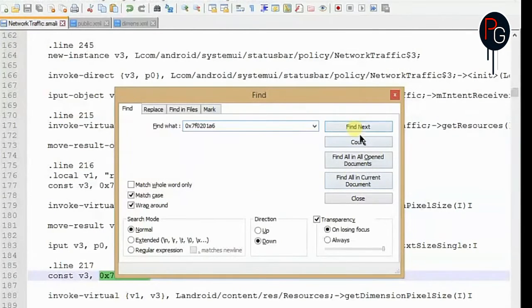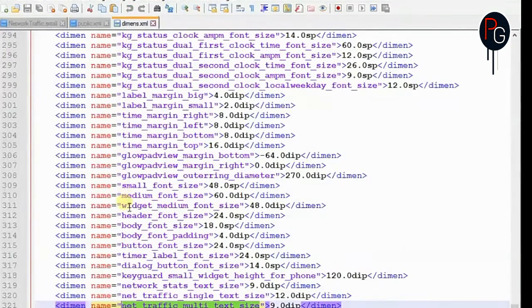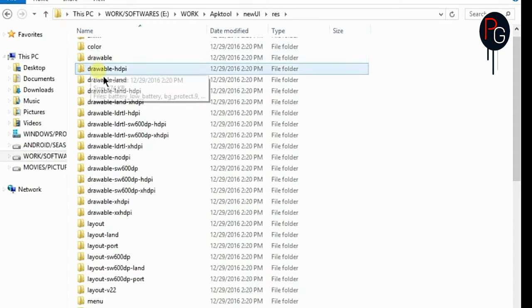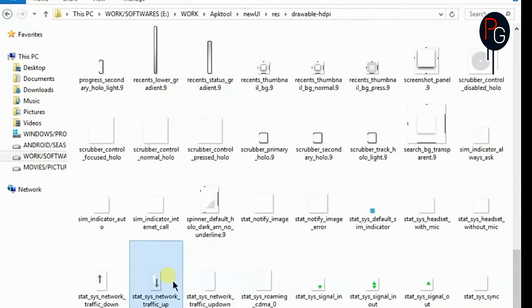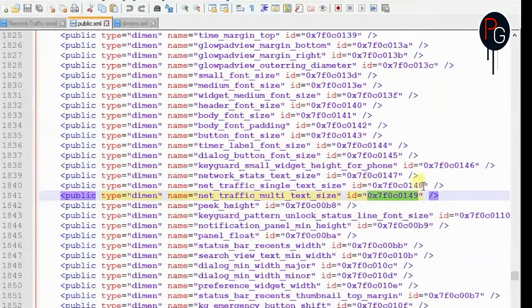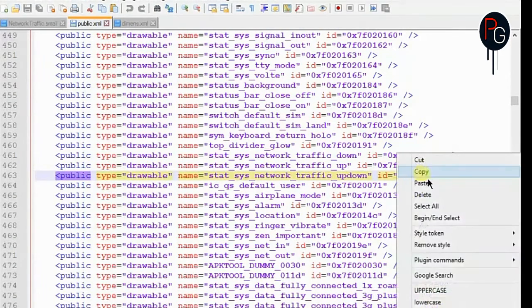Next are the IDs used for drawables. Find the location in public.xml — it's used for the up/down drawable. We already added three PNGs, so find the public ID for the drawable name. Copy the drawable name, find it in public.xml to get the ID. This is my up/down ID — copy it and replace it in NetworkTraffic.smali.